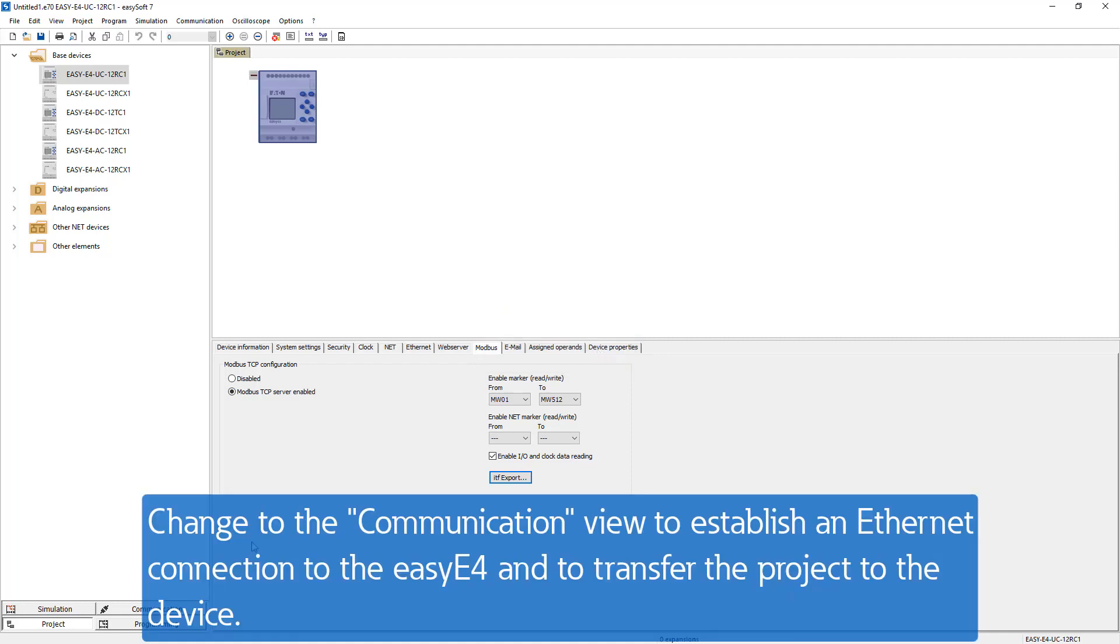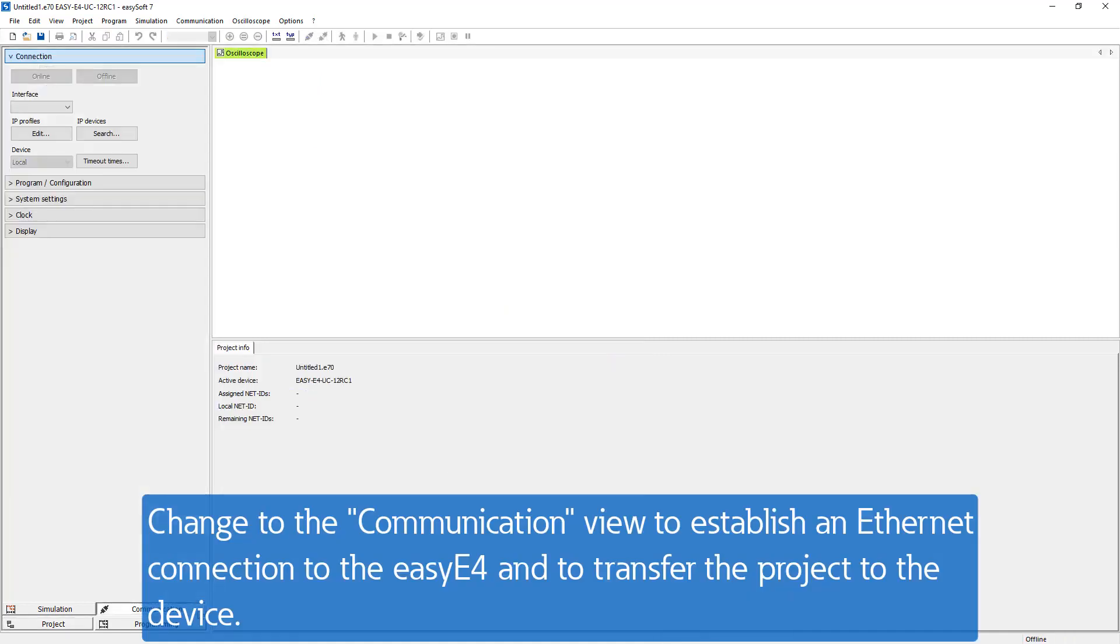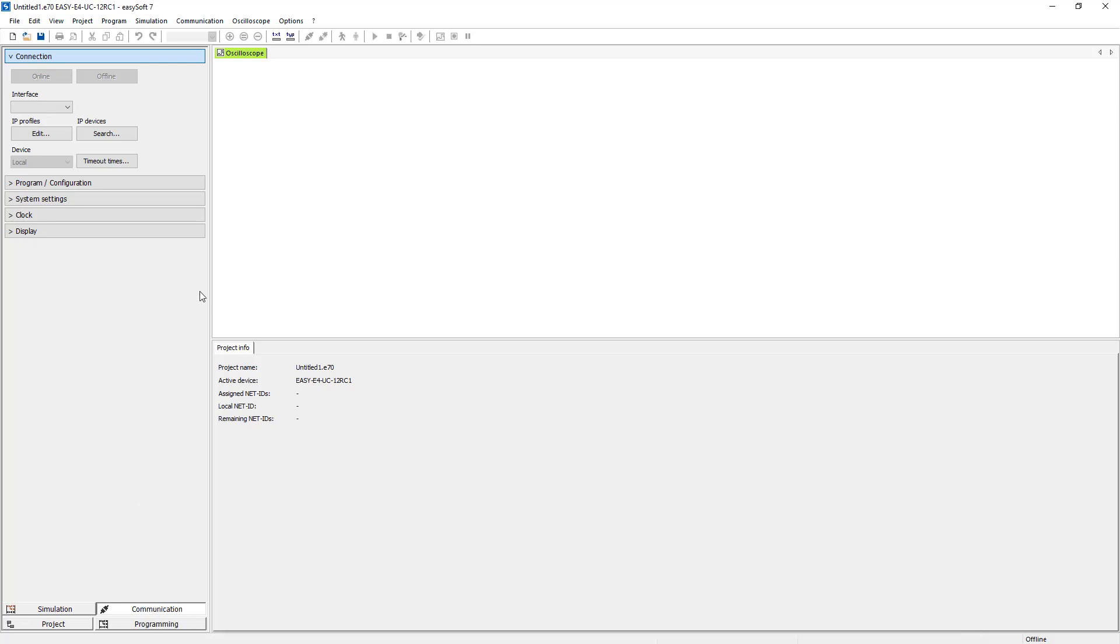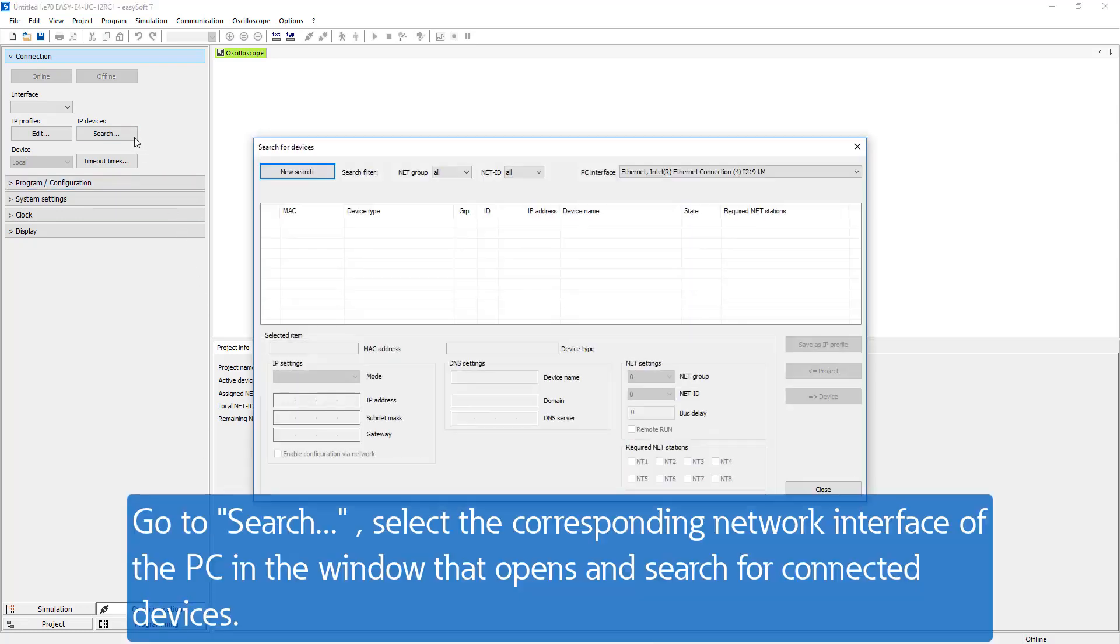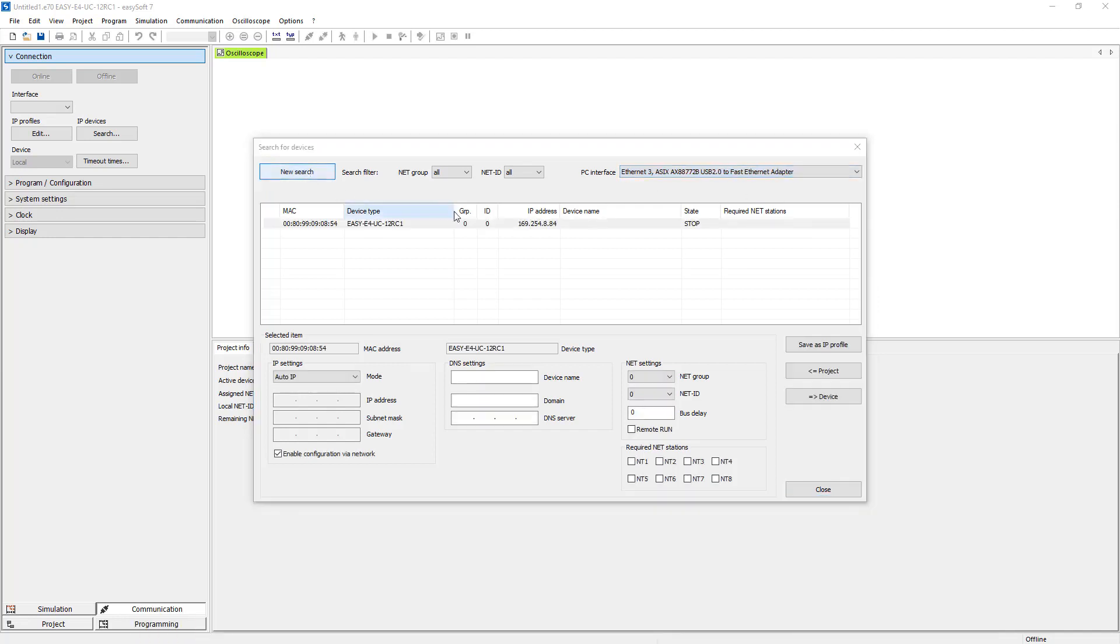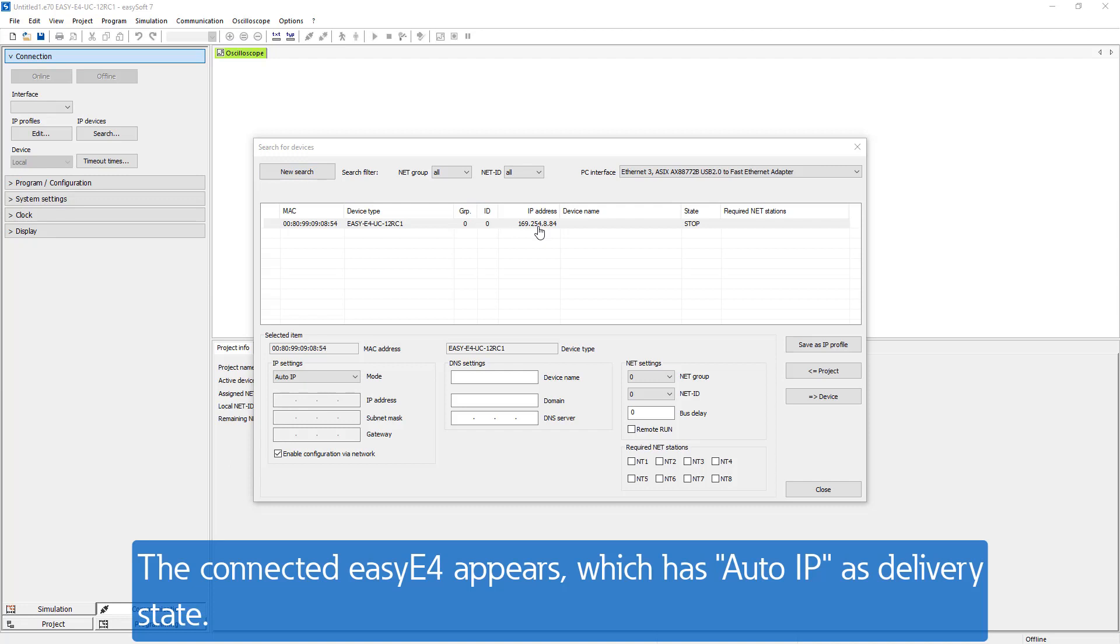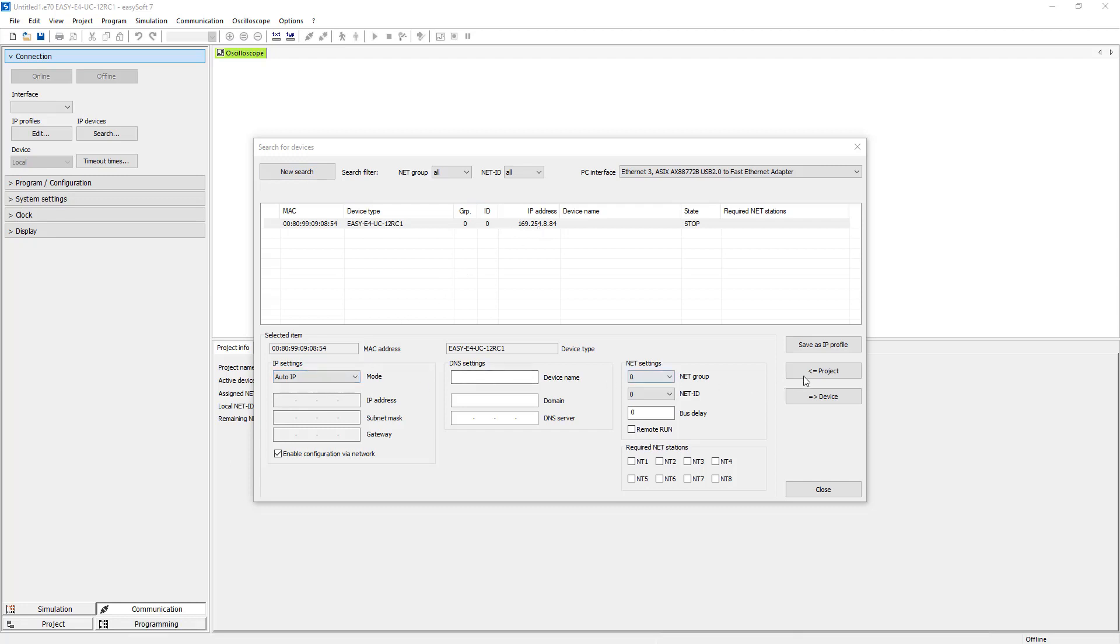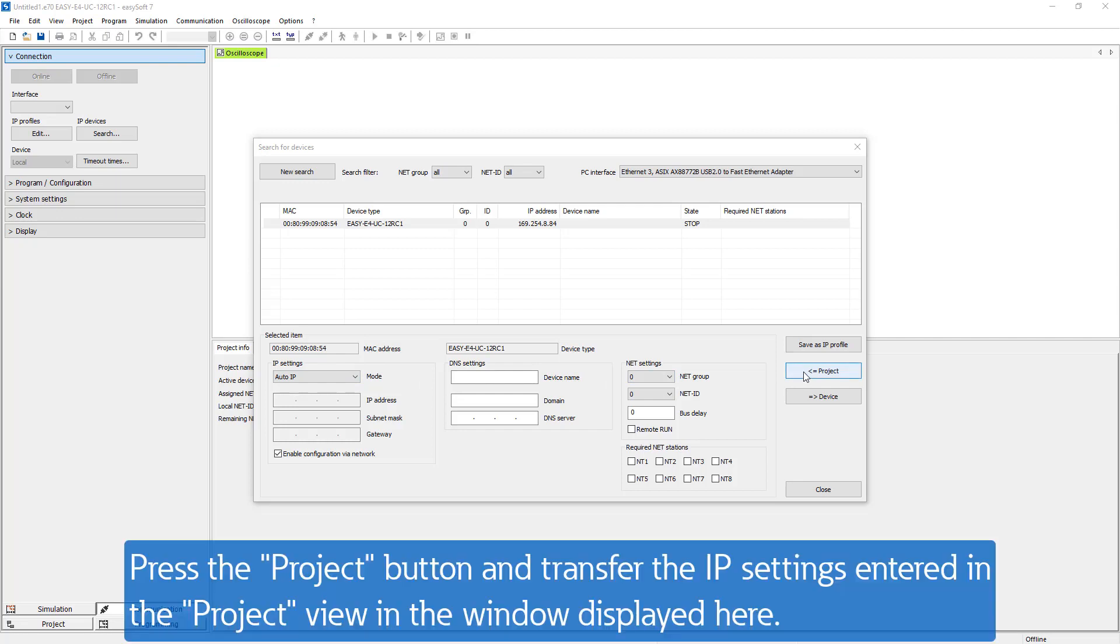Change in the communication view to establish an Ethernet connection to the EZ-E4 and to transfer the project to the device. To do this go to search, select the corresponding network interface of the PC in the window that opens and search for connected devices. The connected EZ-E4 appears which has AutoIP as delivery state. By pressing the button Project, the Ethernet settings we made in the project view before are transferred to the Search for Devices window here.